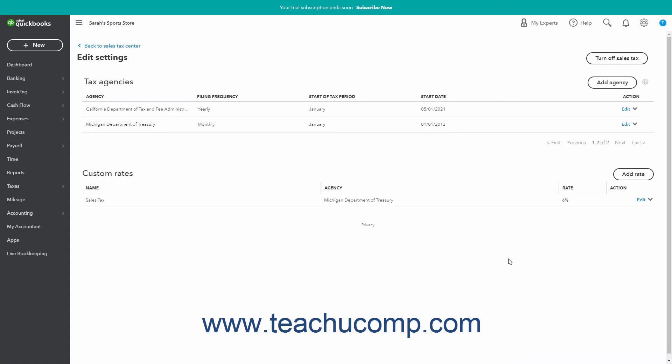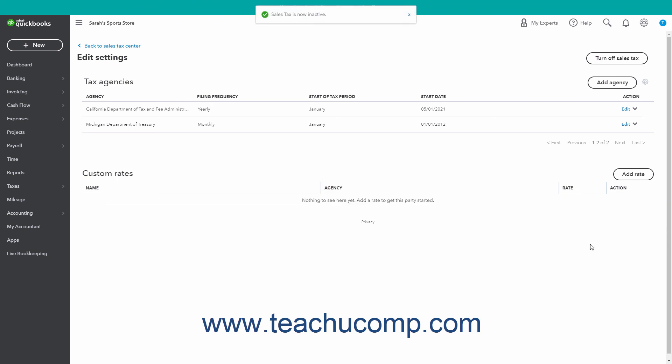Alternatively, to make the Custom Tax Rate inactive, which deletes the rate, click the drop-down in the Action column of the Custom Rates section of this page for the Custom Tax Rate, and then select the Make Inactive command from the drop-down menu.